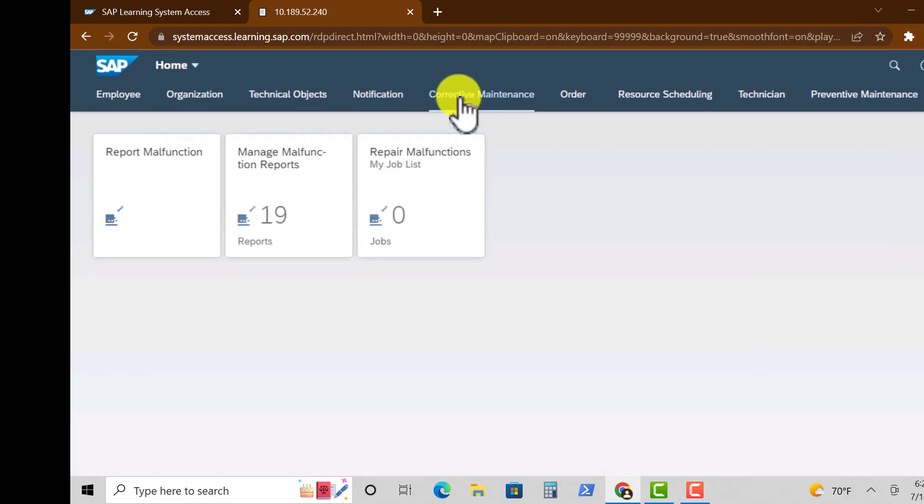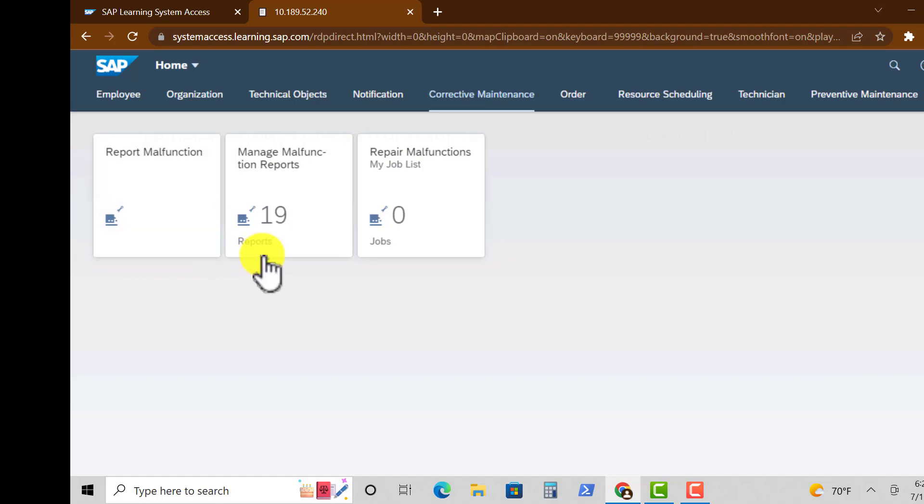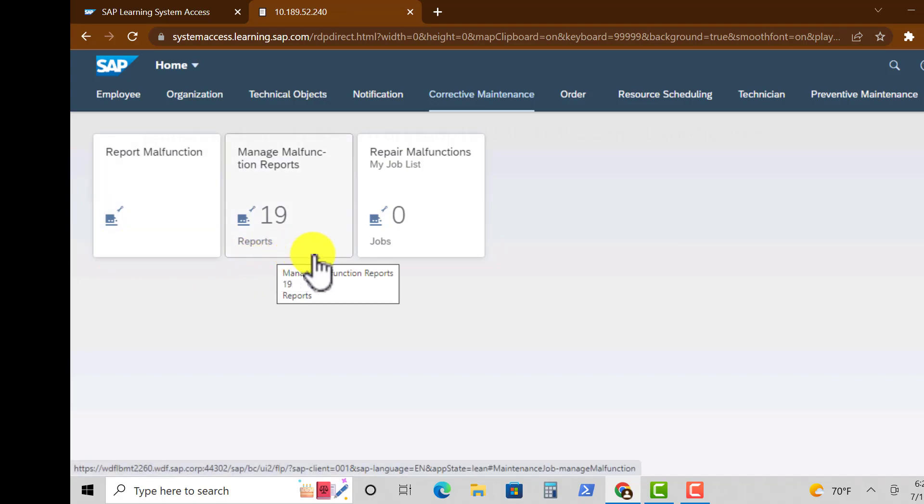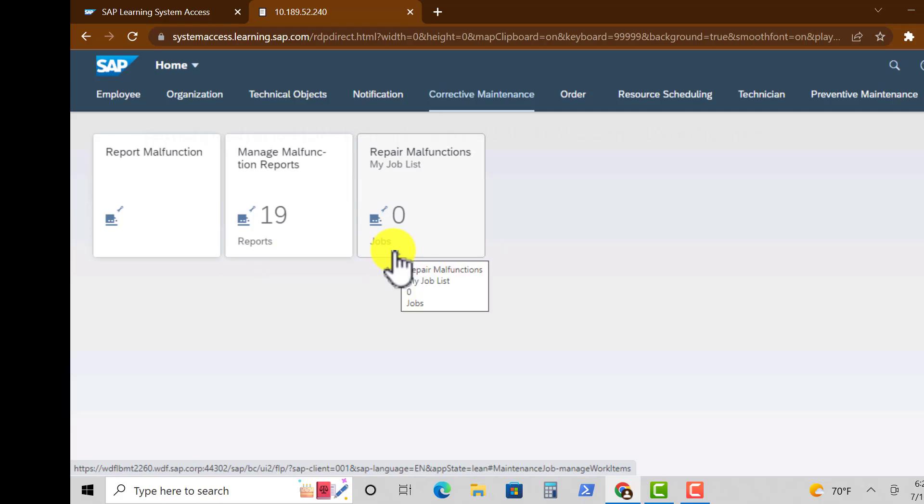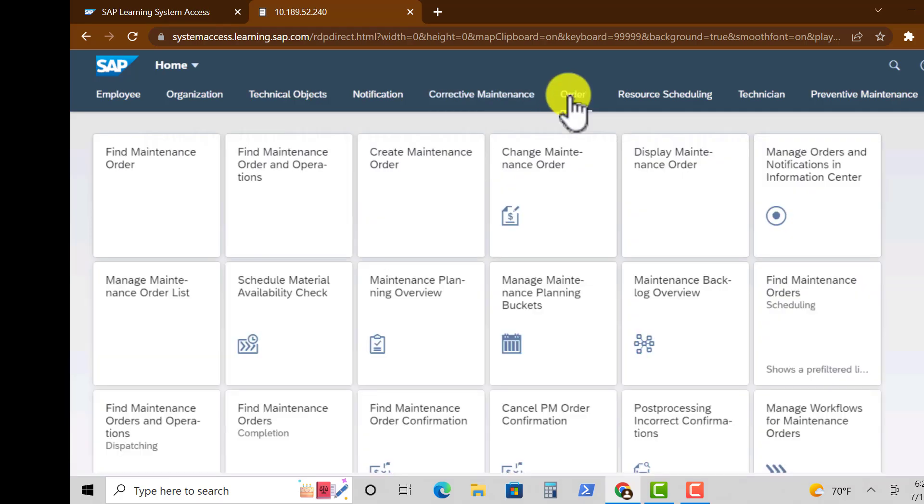And the Corrective Maintenance, we have three main tiles there. The first one is Report Malfunction, we have Manage Malfunction Report, and Repair Malfunctions.